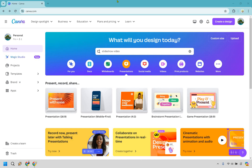Here's how to create a Canva slideshow video. It's very easy to do, and if you'd like to follow along, I will leave my link in the description. If you click that, not only can you try Canva for free, you can also use it for easier login access. Let's begin.